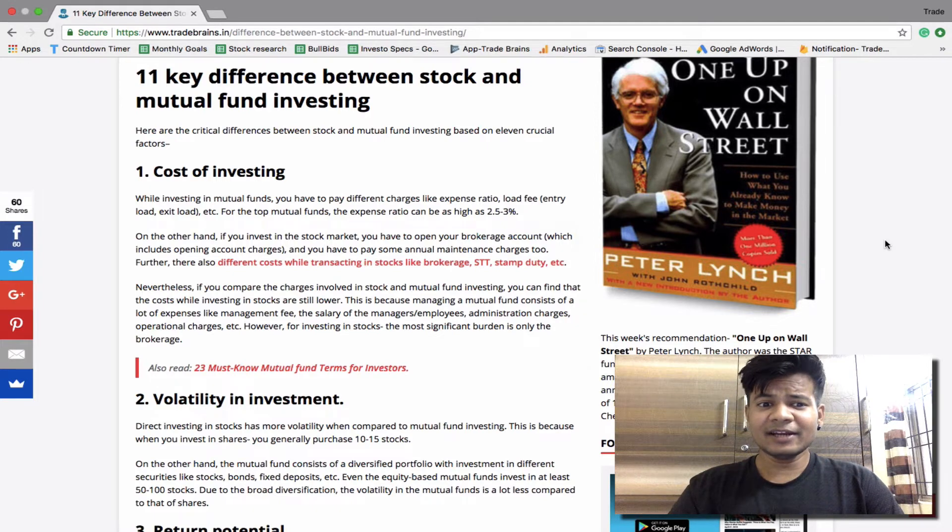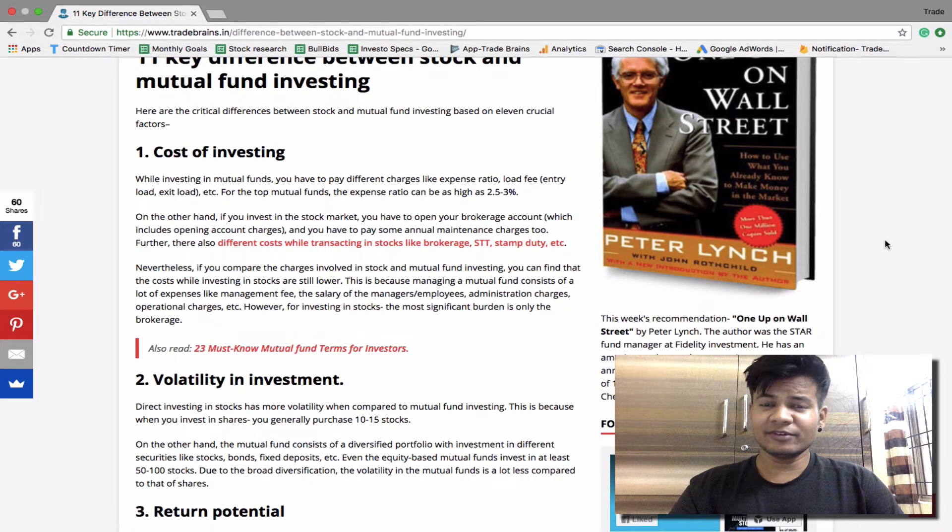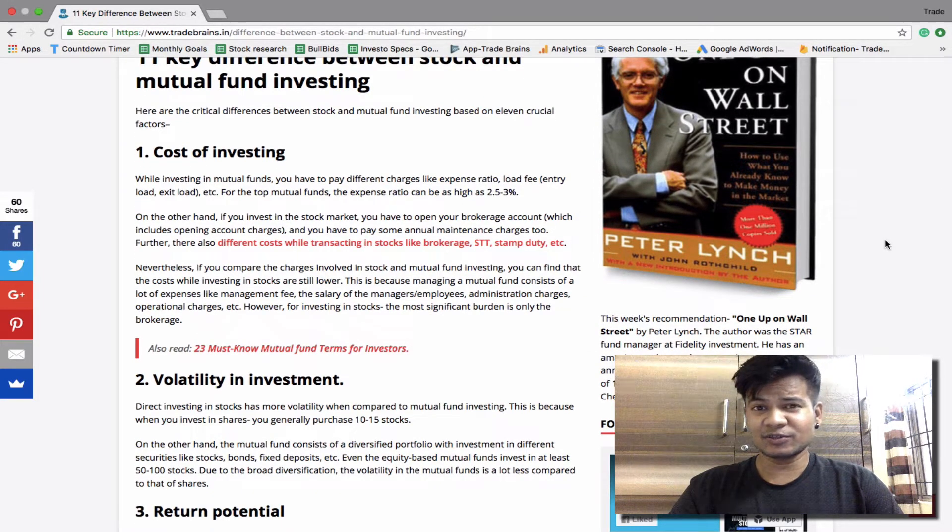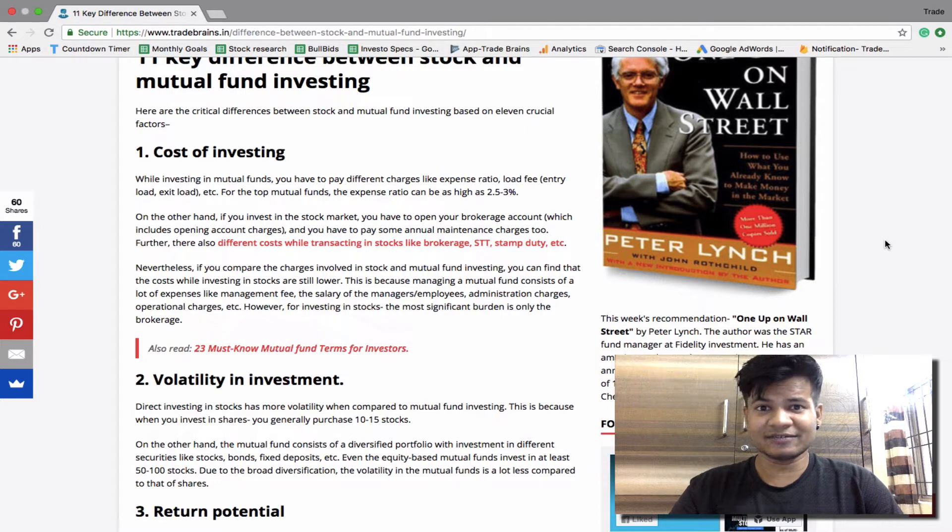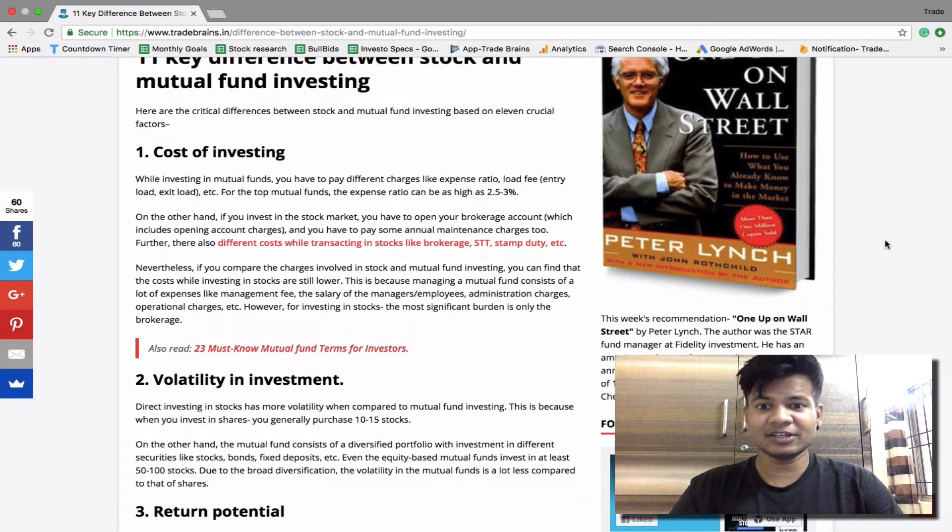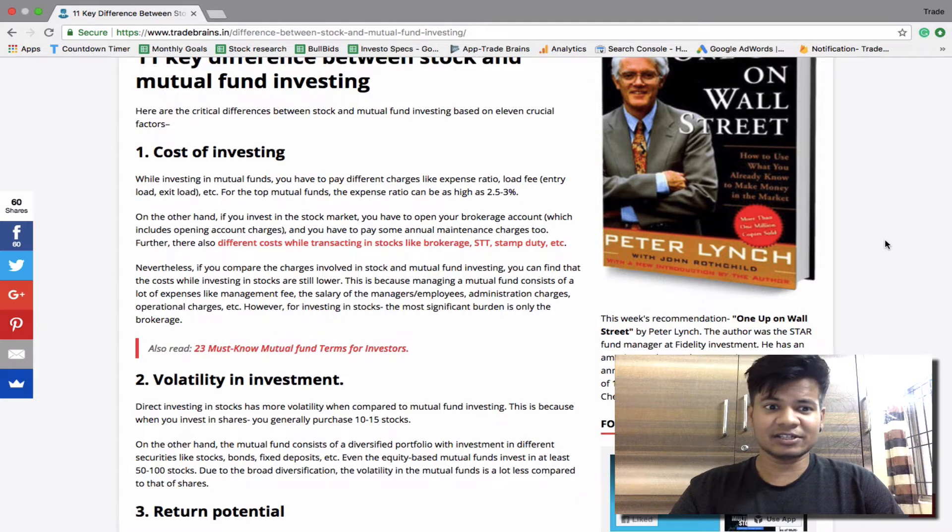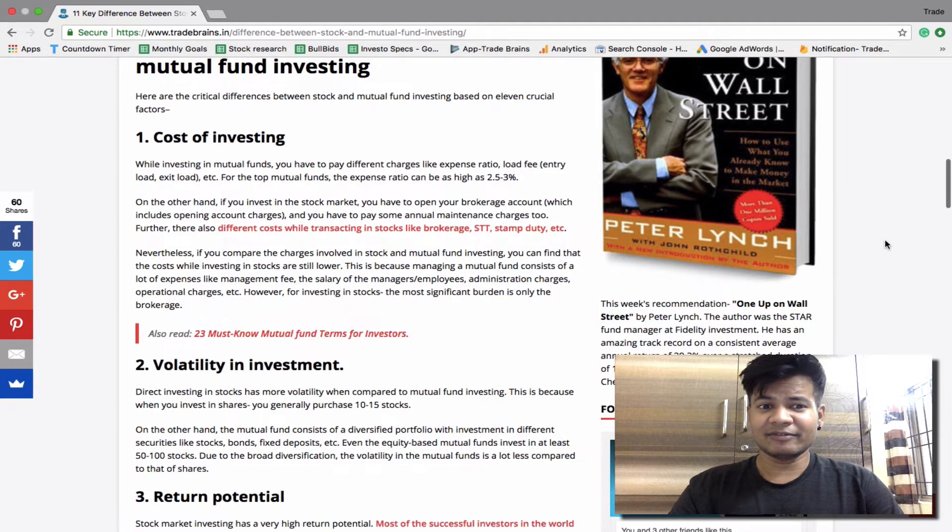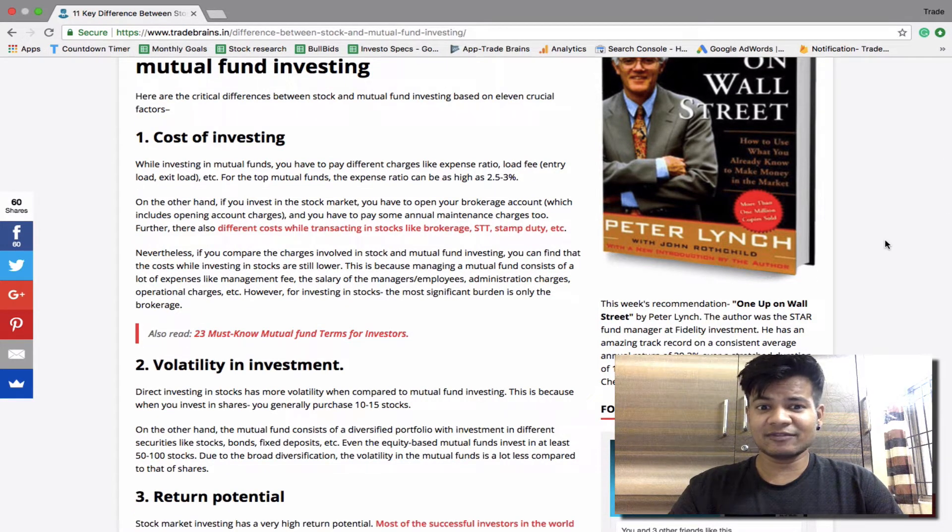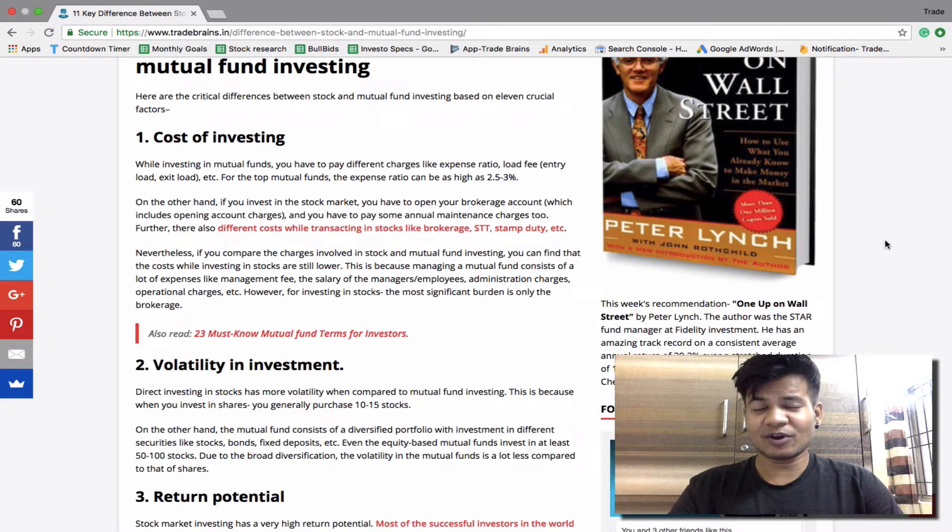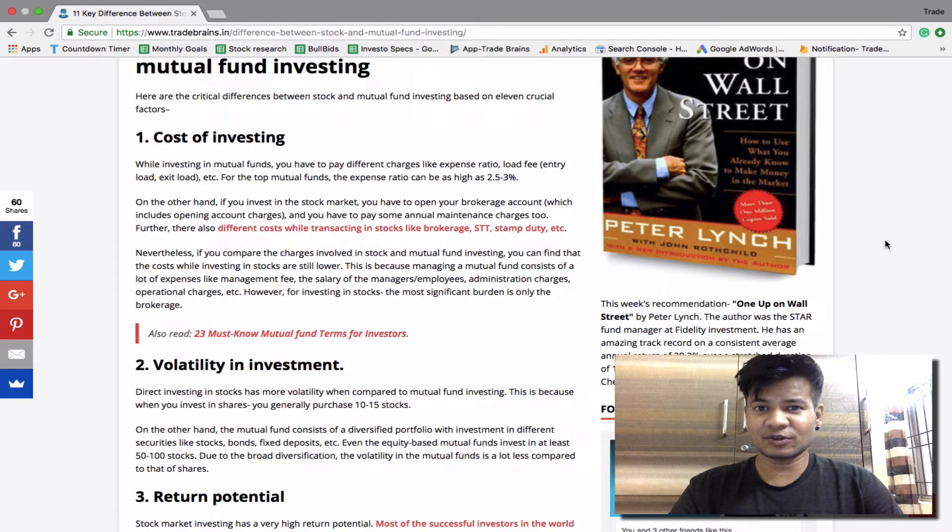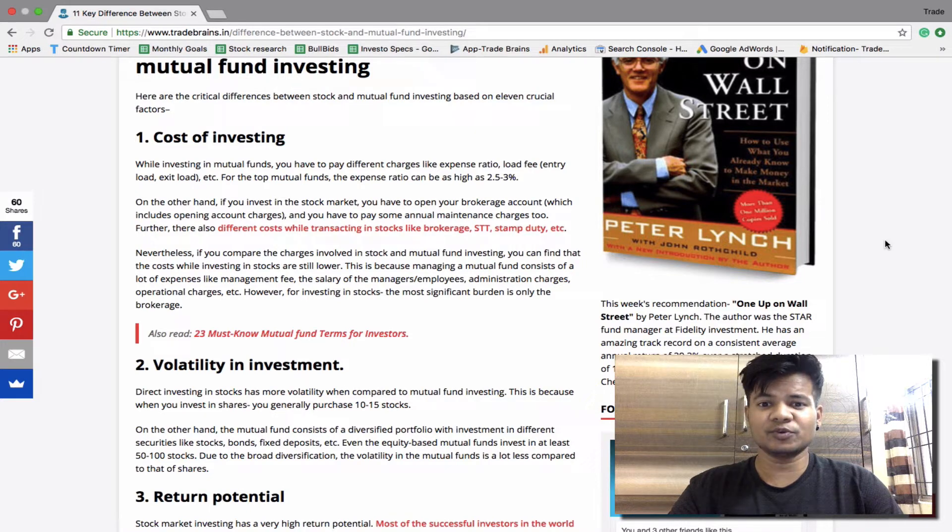In addition there will be also extra costs during transactions like brokerage, STT, service charge now called GST, and stamp duty, etc. Nevertheless, if you compare the charges involved in stock market and mutual fund investing, you can find that the cost in direct investing in stocks is still lower compared to mutual funds.